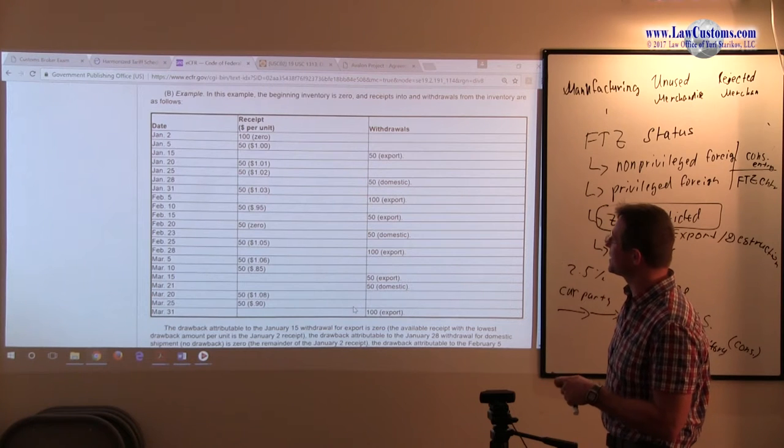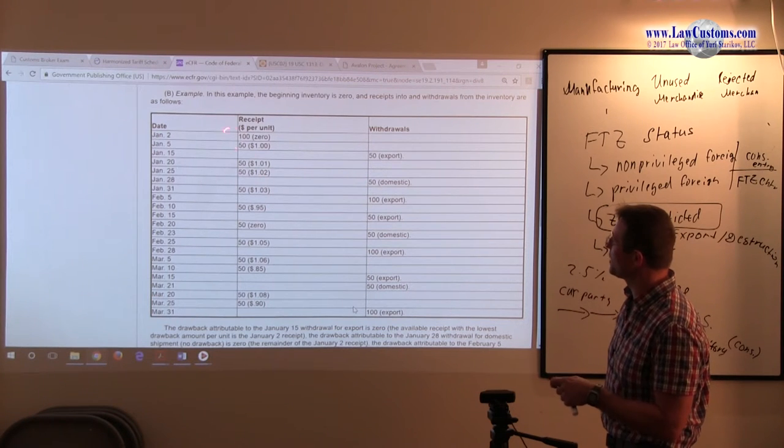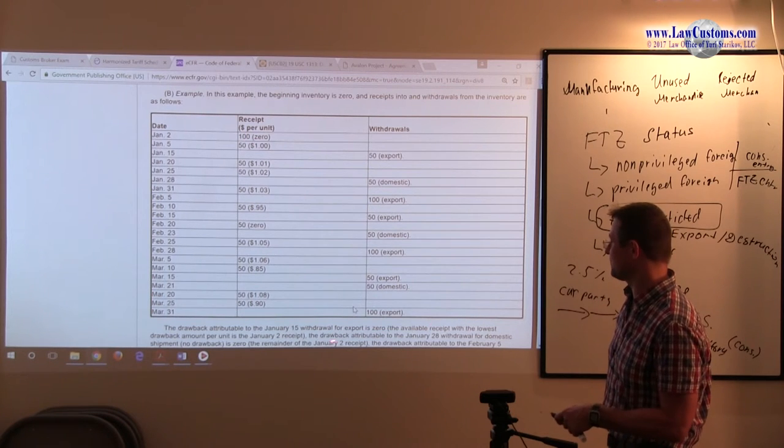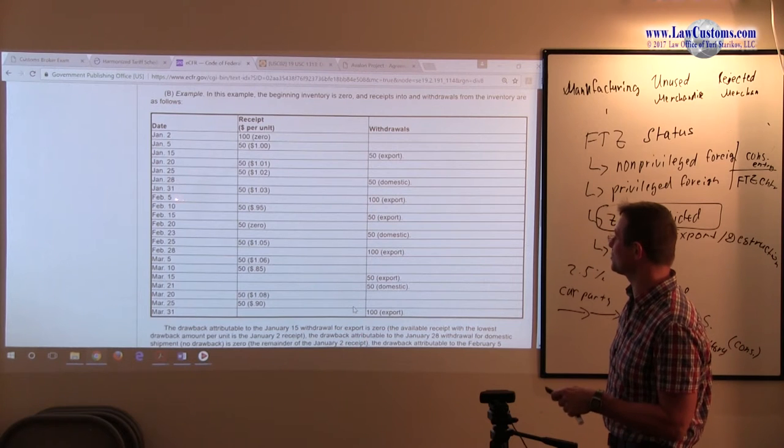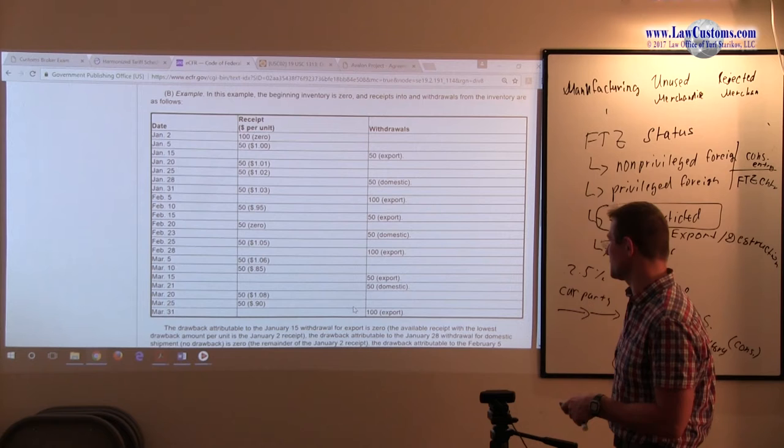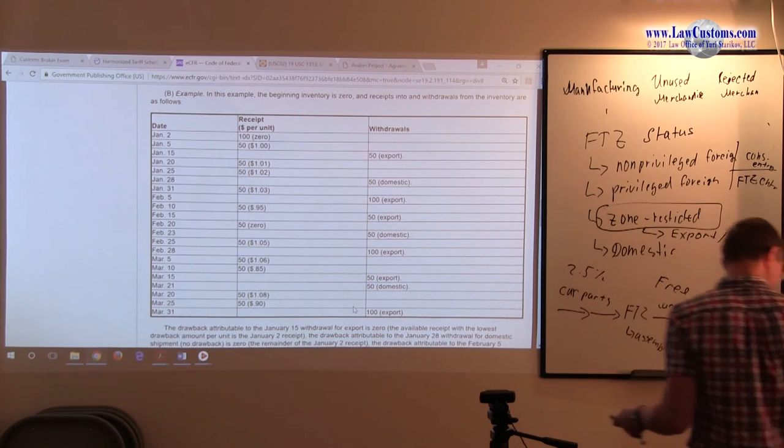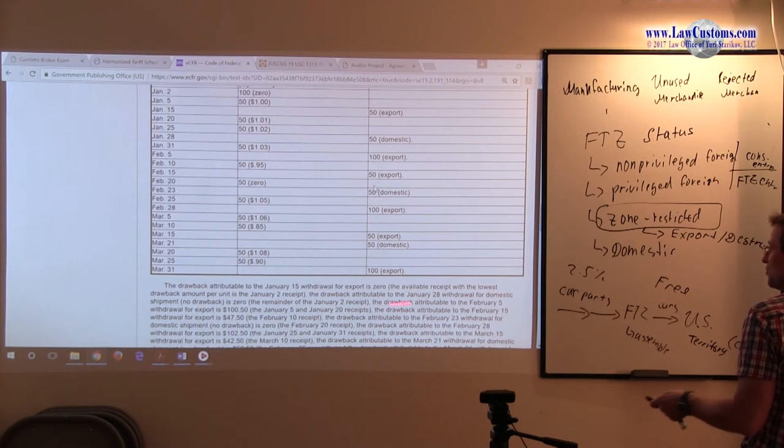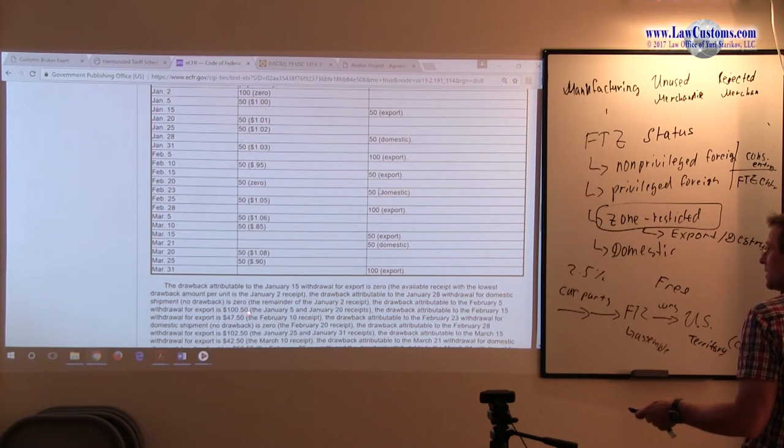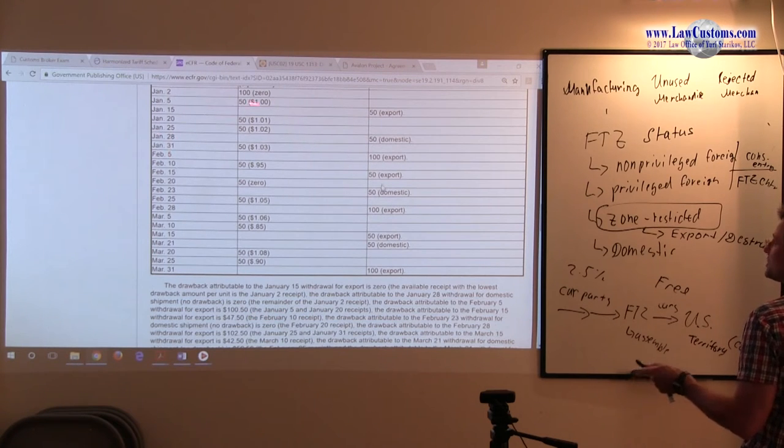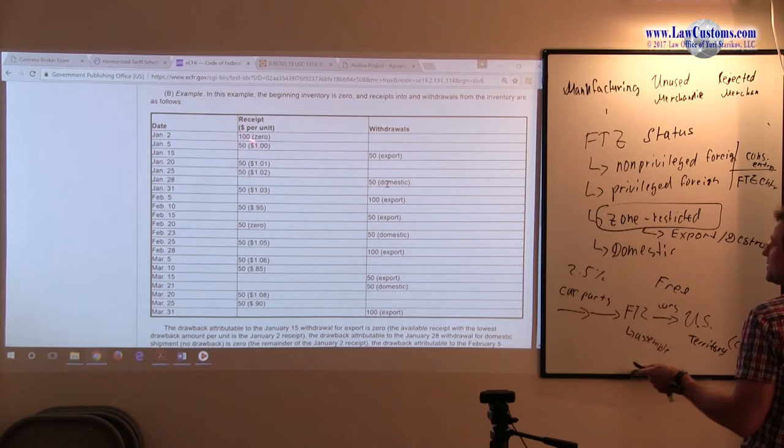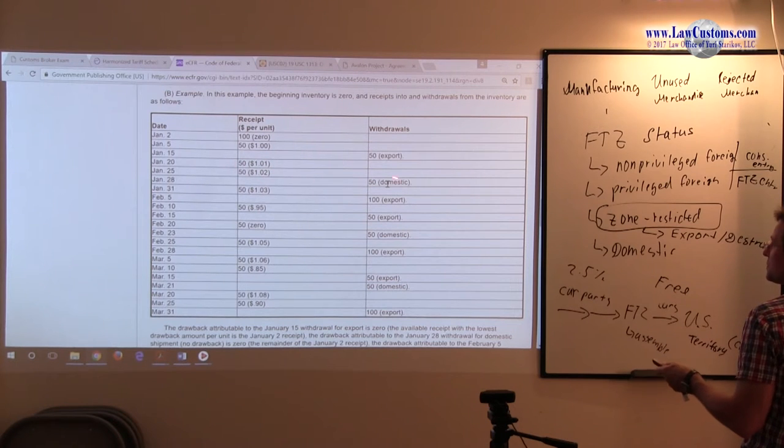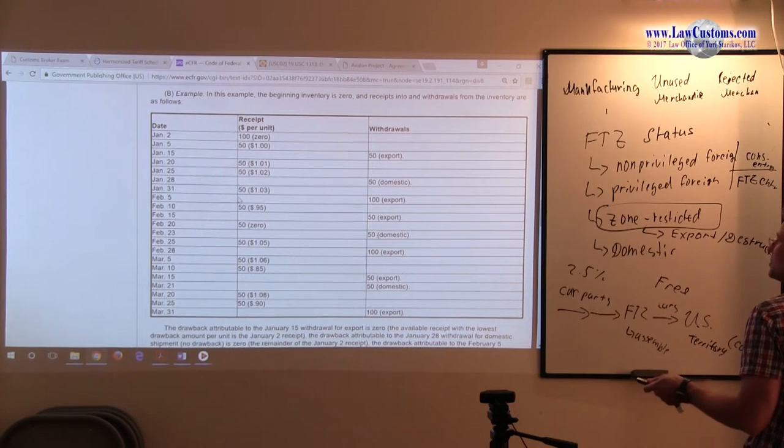Here it is also zero because you are still using that low volume of units. And then on January, finally, on February 5th export, you can claim something. February 5th you can claim $150 for January 5th and January 20th exports, because you used up that zero over here. And now you move into here and to here to claim this one. So that's example of low to high method.